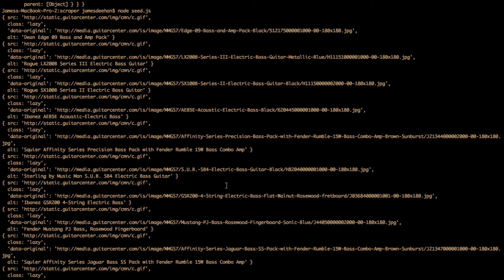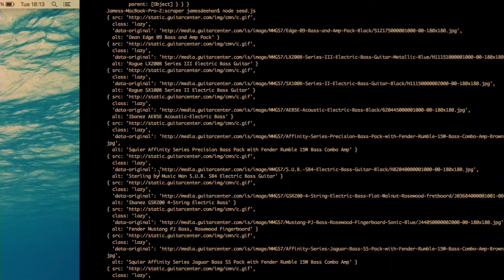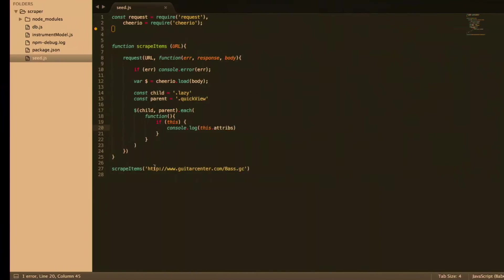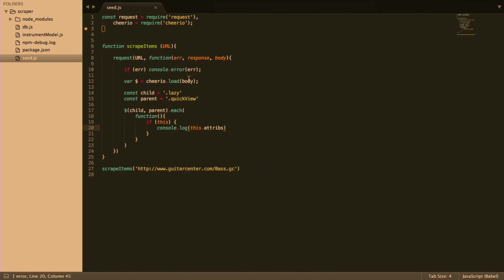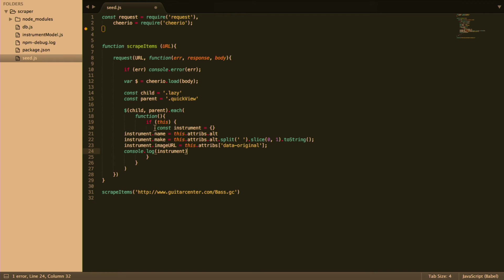So let's say we wanted to seed our database with all these properties. What we could do, firstly, to make sure that we're getting what we want, we can replace this console log with, if we, sorry, I just copy and pasted that.